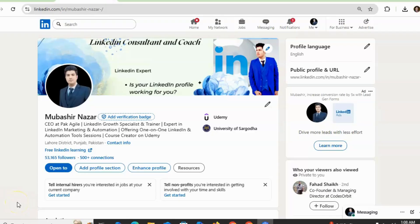Want to change your LinkedIn premium plan but not sure how to do this? In this video, I will show you a step-by-step process to change your LinkedIn premium plan, whether you are upgrading, downgrading, or switching between Career, Business, Sales Navigator, or LinkedIn Recruiter Lite. I will show you how you can change your premium plan simply.